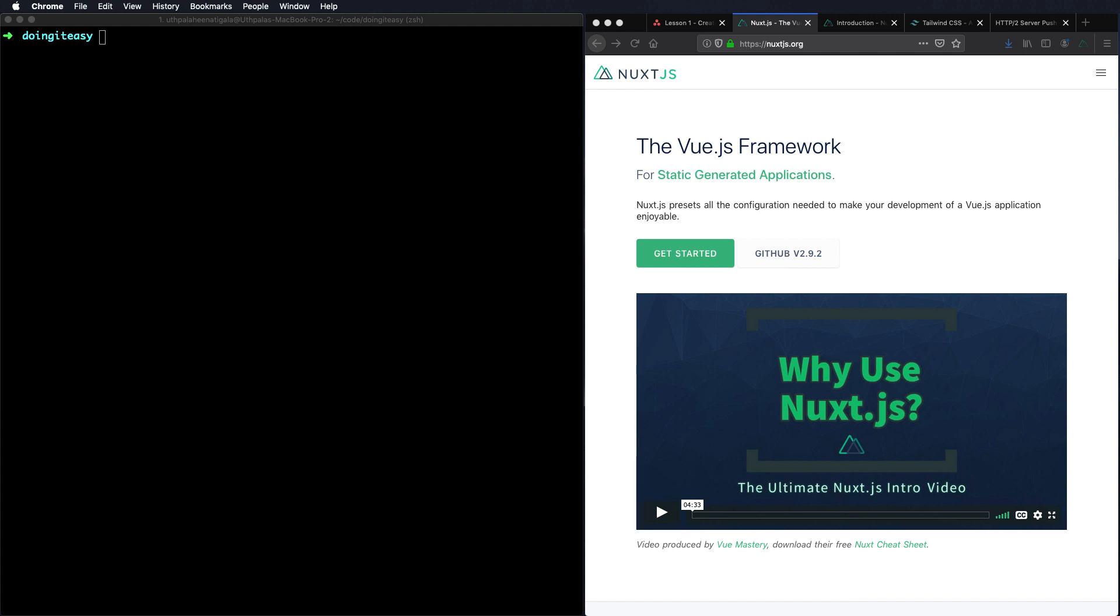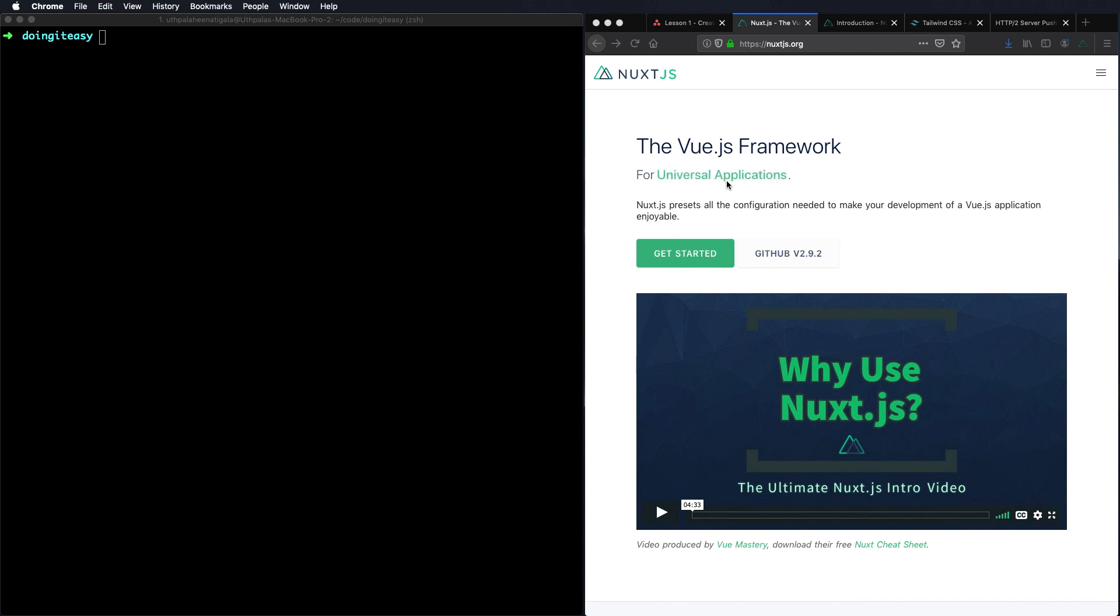Hello, welcome to a new lesson series on Nuxt.js. Nuxt.js is a Vue.js framework which allows you to create desktop applications, mobile applications, progressive web apps, and server-side rendered applications.